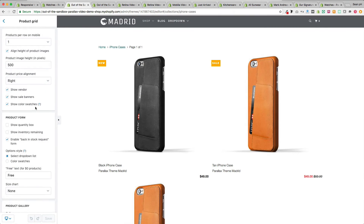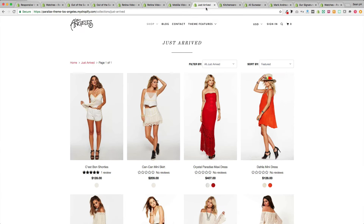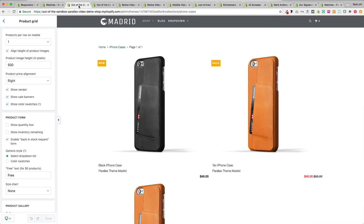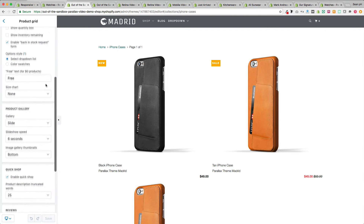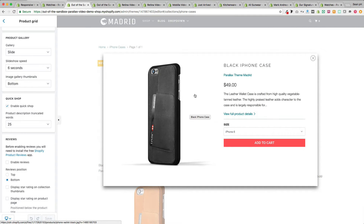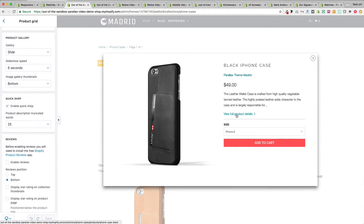You can also enable color swatches to appear — they won't show if products have no variants, but I have an example in the Los Angeles demo with color swatches enabled. I'll show how to configure color swatches in the product page video. Scrolling down, we have the quick shop setting to enable or disable that feature. In the Parallax theme it appears as a plus icon; in other themes it's a quick shop button. It displays a mini product page on the collection page, letting shoppers add to cart or navigate to the full product page. You can control how much description is displayed by changing the product description truncated words setting.